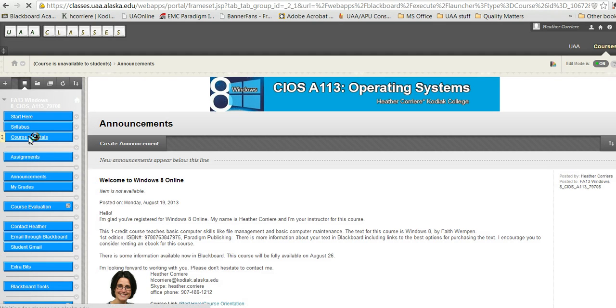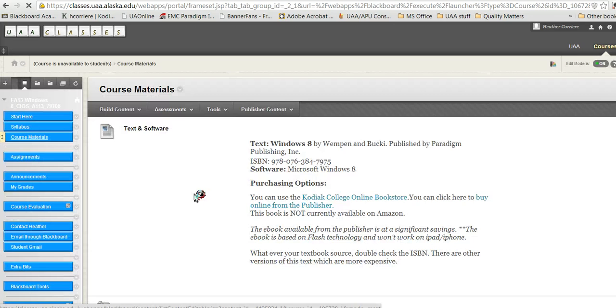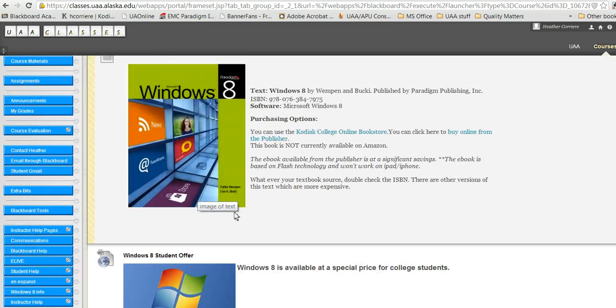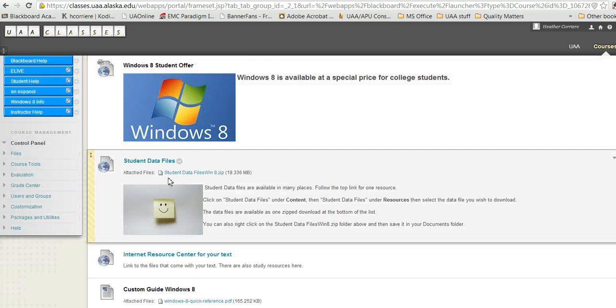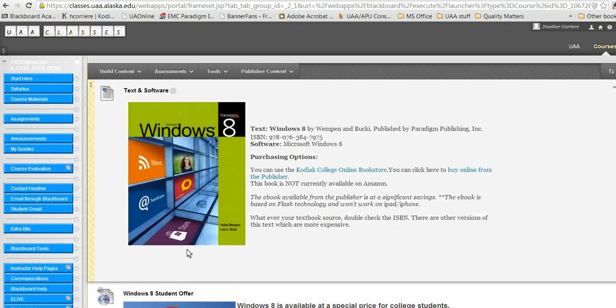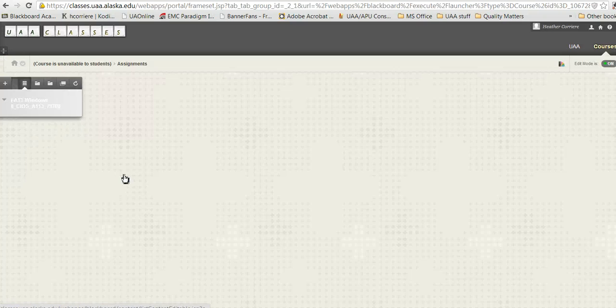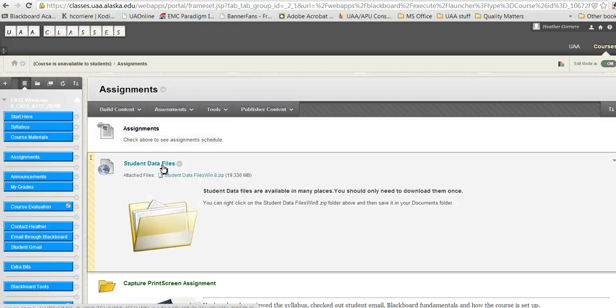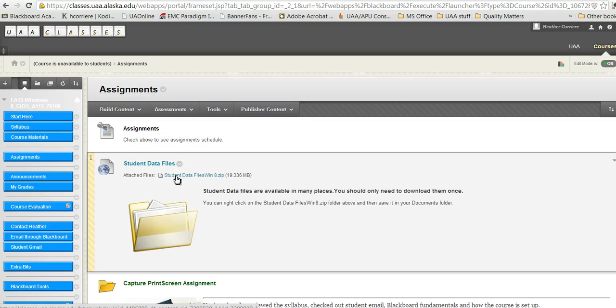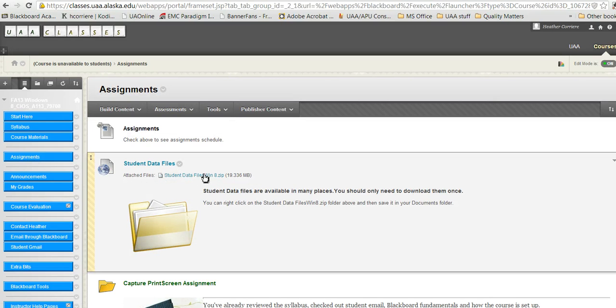If you are here at the announcements start page, you can go to course materials and the student data files are here. I'm going to show you the other place, and that's where we're actually going to download them from this time: assignments. Here's your student data files.